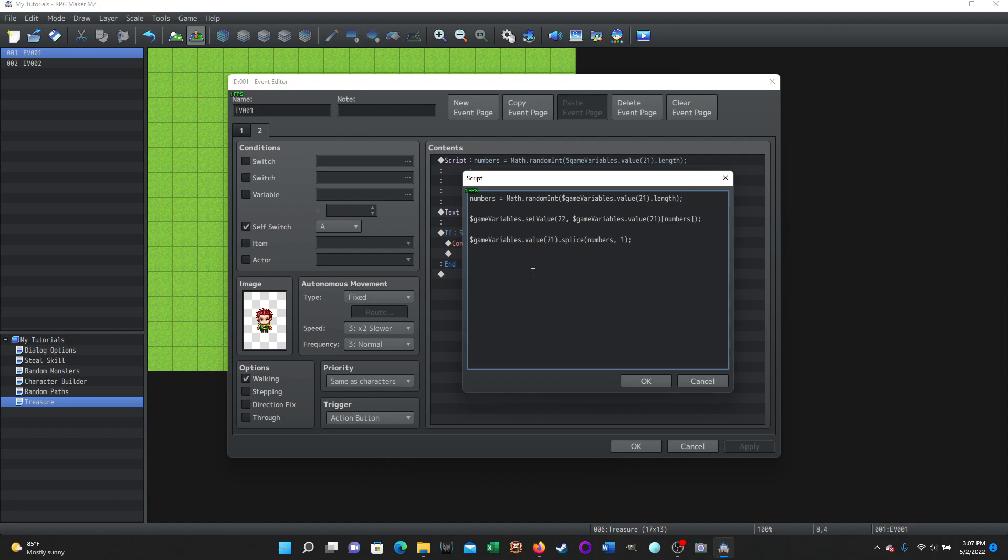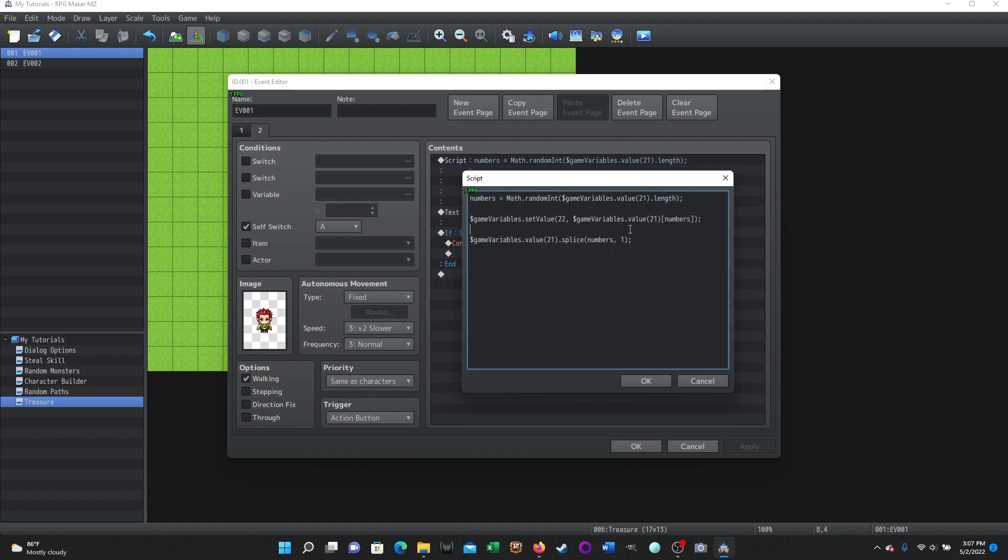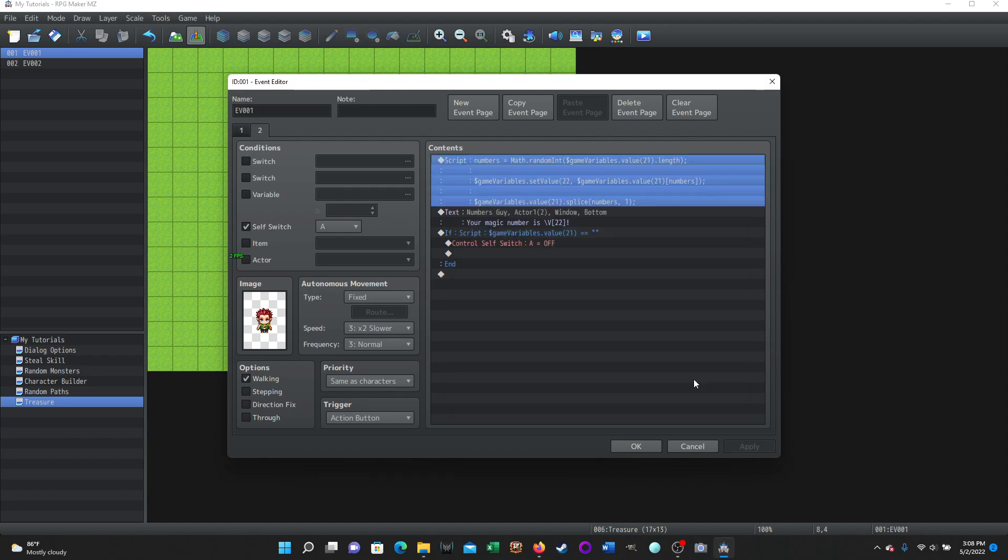And then the last part is we are taking that value that we randomly called from the array and we're removing it from the array, until we reload it. The array gets empty and then we reload it. So it's dollar sign game variables dot value. So we're looking at the value of the array 21 is the variable dot splice. Like think cutting, taking out, and then we're using numbers and one here. And all those together is the script that you want to put when you're doing this. So the first part of it is going to be what randomly chooses a value from the array. The second part is taking that value and saving it into another variable that we can use. And then this last part is removing that value that was chosen from the array. So that it doesn't appear again until the array empties and then we reload the array.